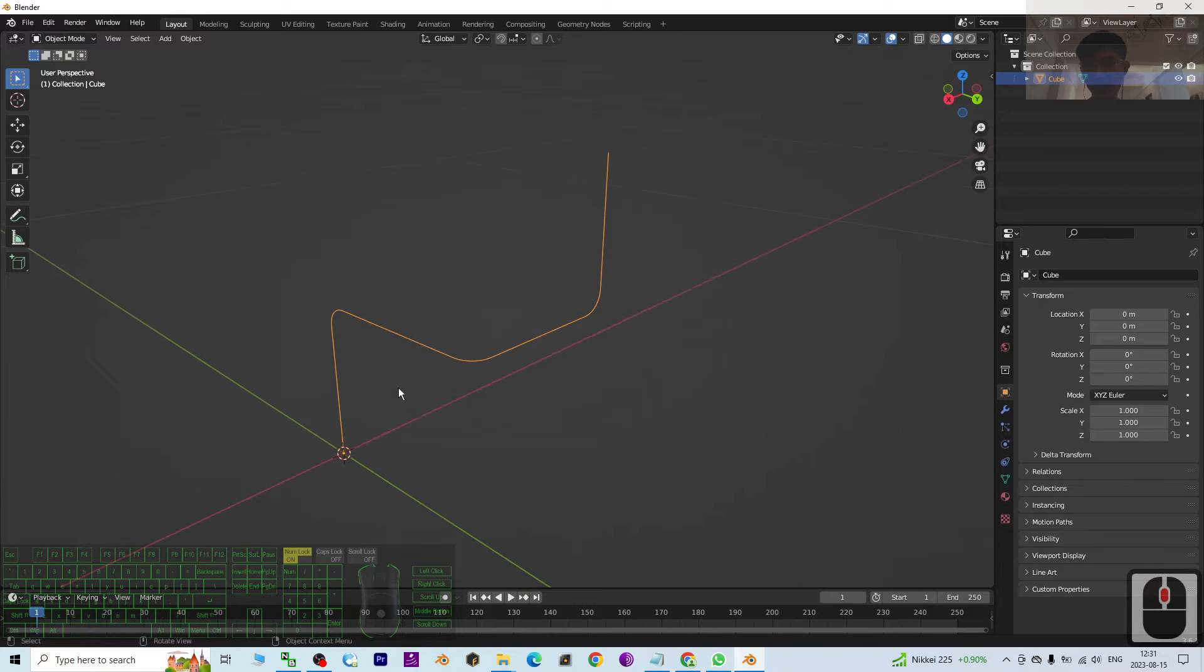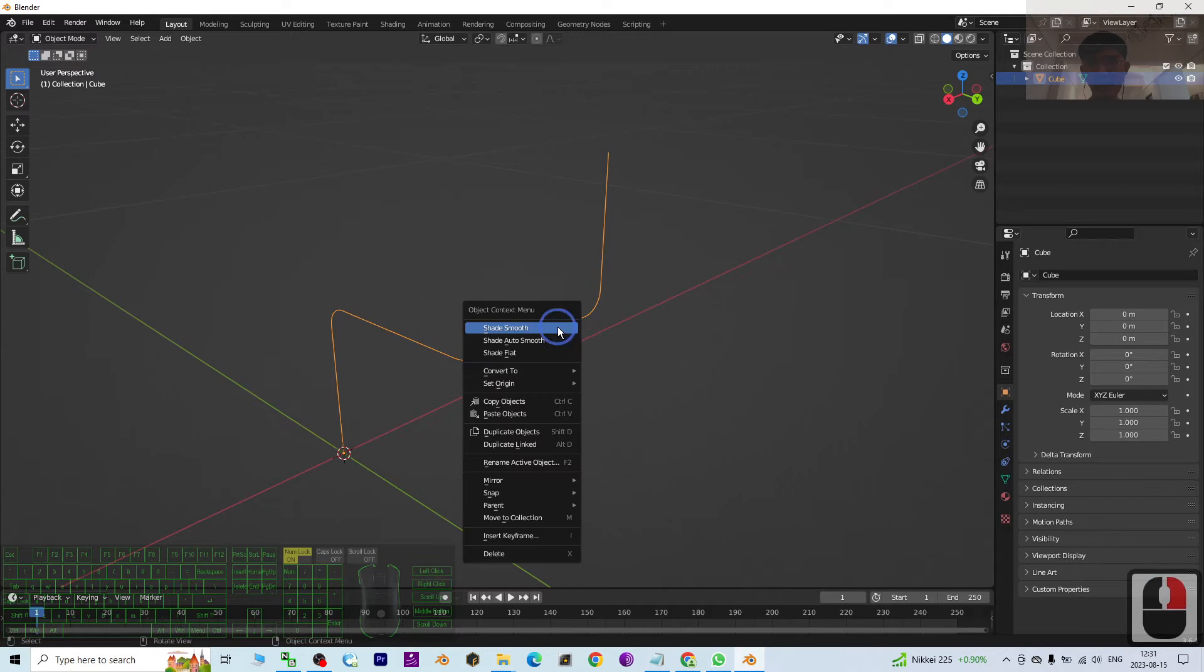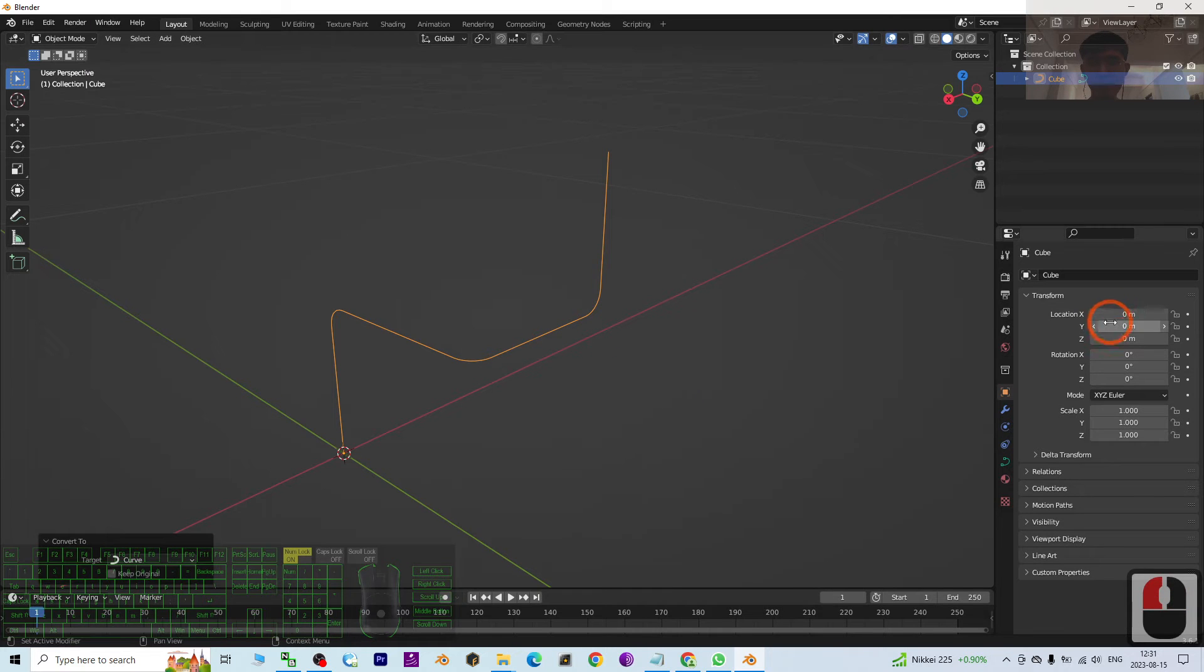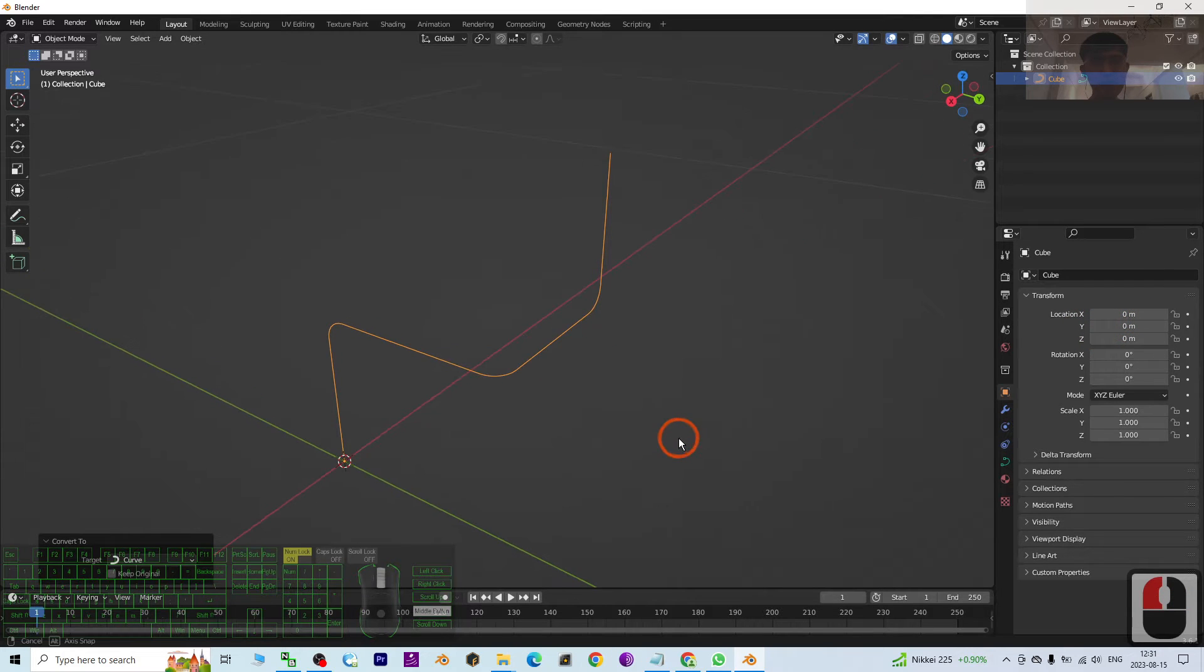I'm going to select it and then right click to convert it to become a curve. Now once it becomes a curve already, I'm going to create a pipe.